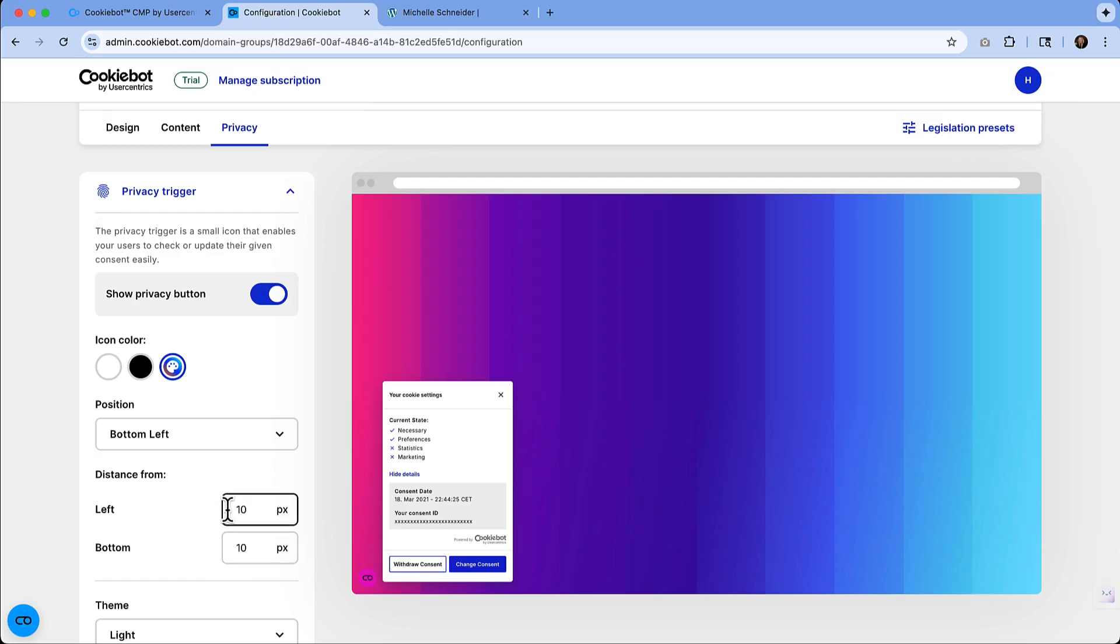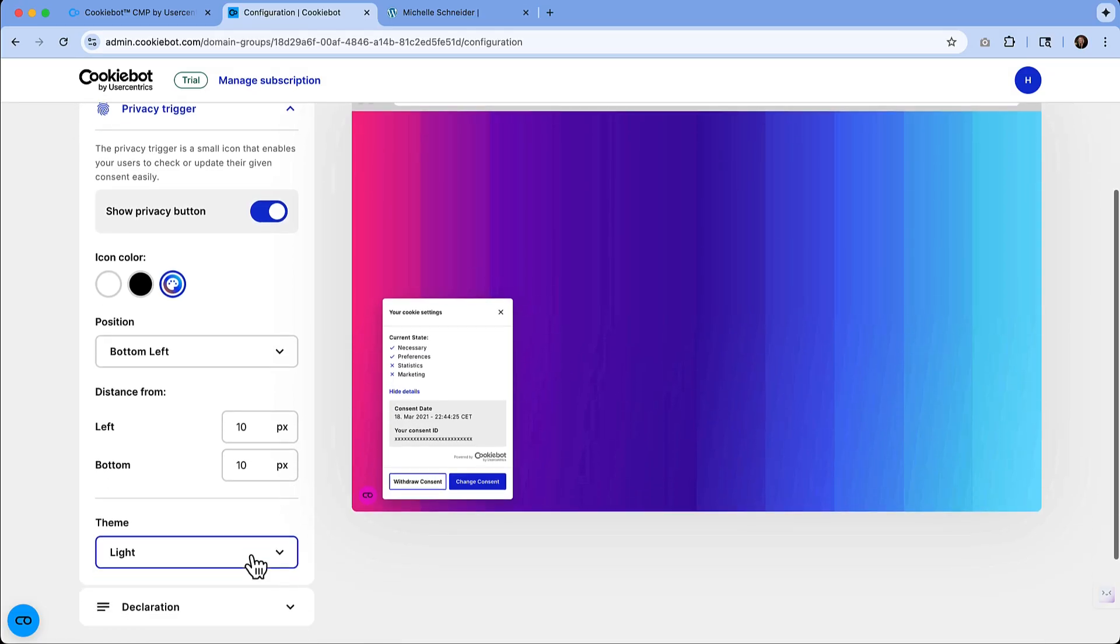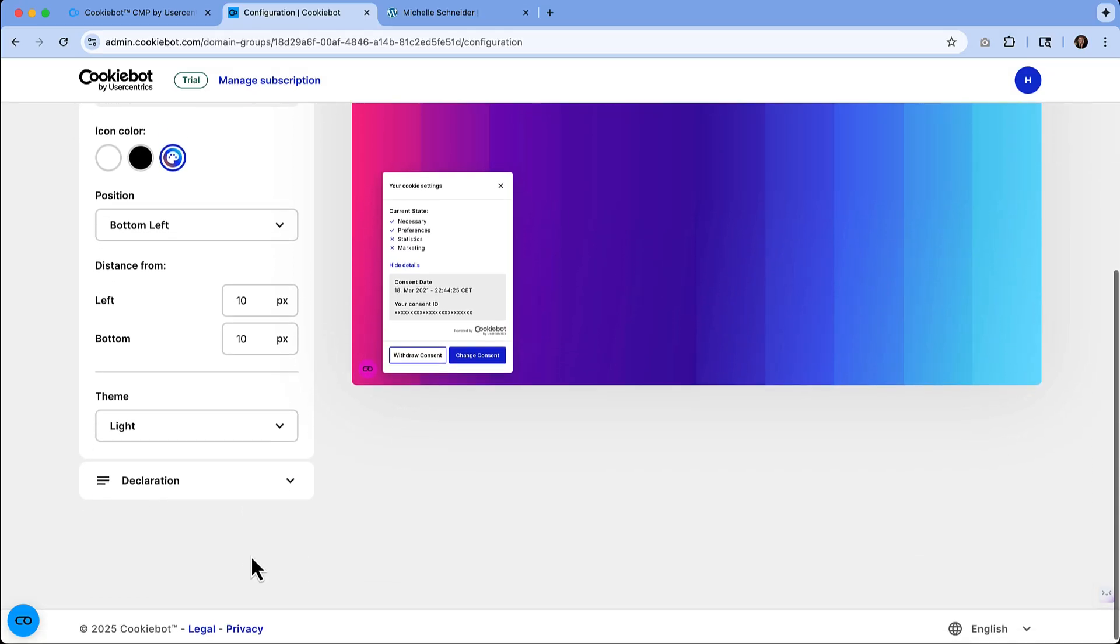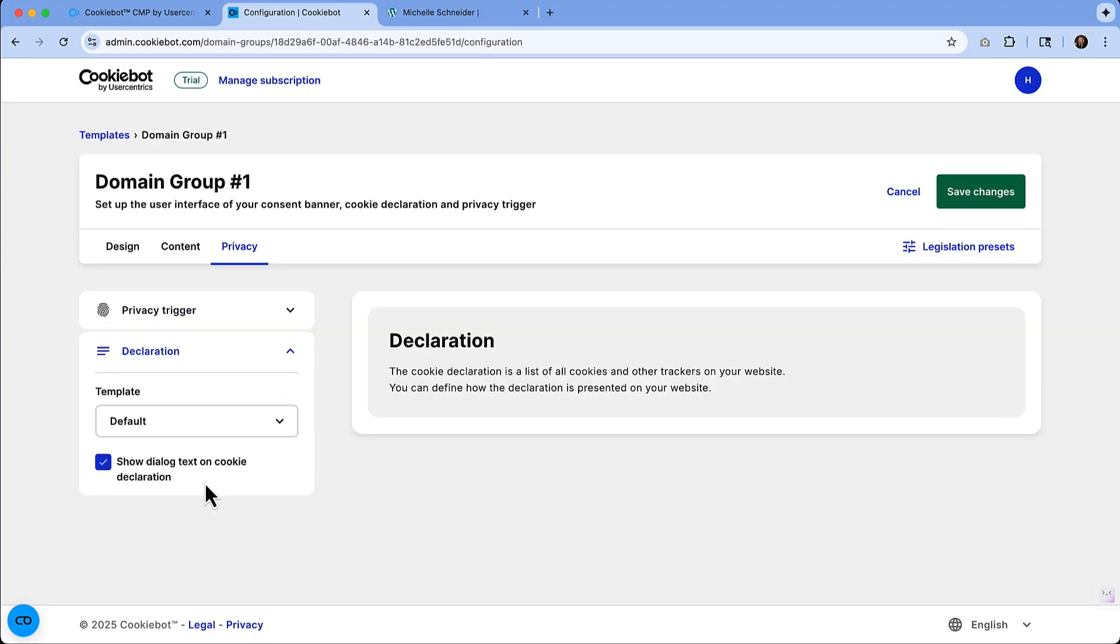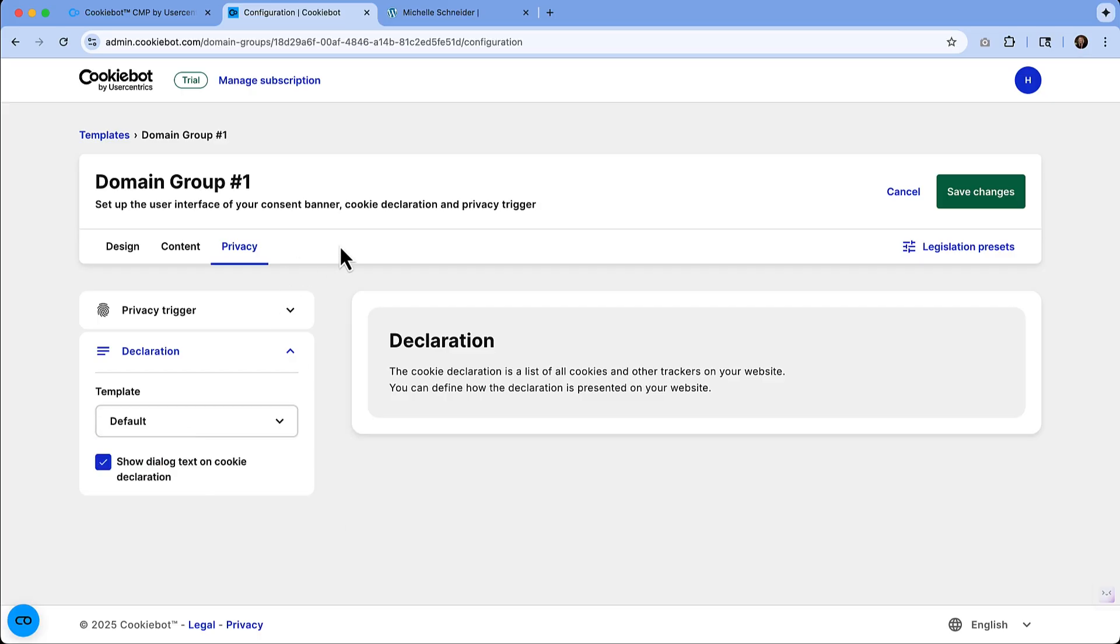If you need to adjust any of the distance from the corner, you've got the ability to do that. You also have the option to switch that to dark theme too. And then for the declaration, you have some template options there.